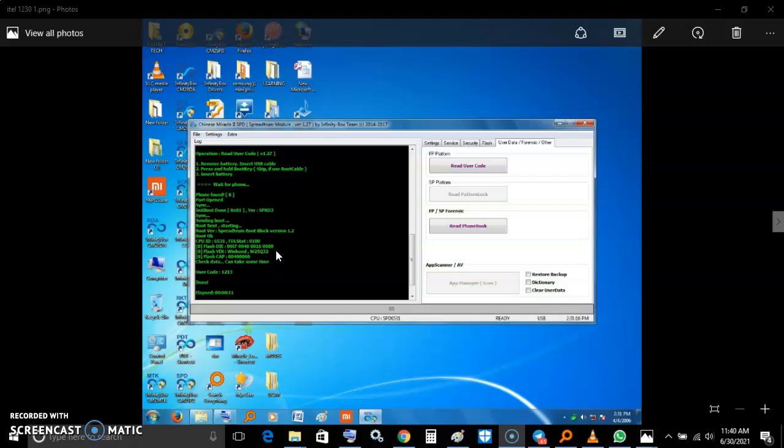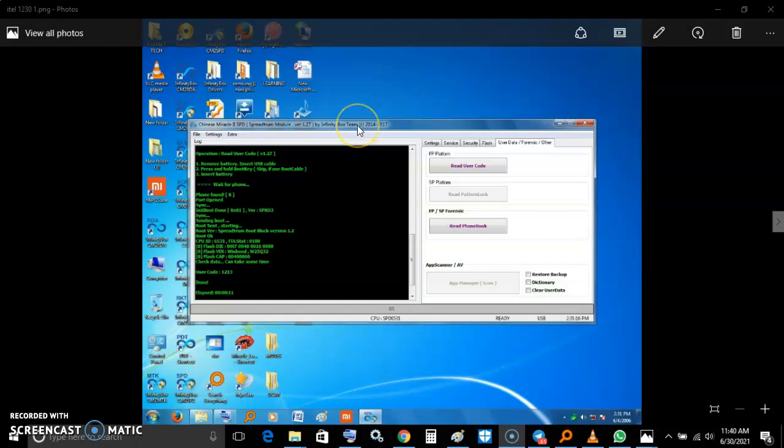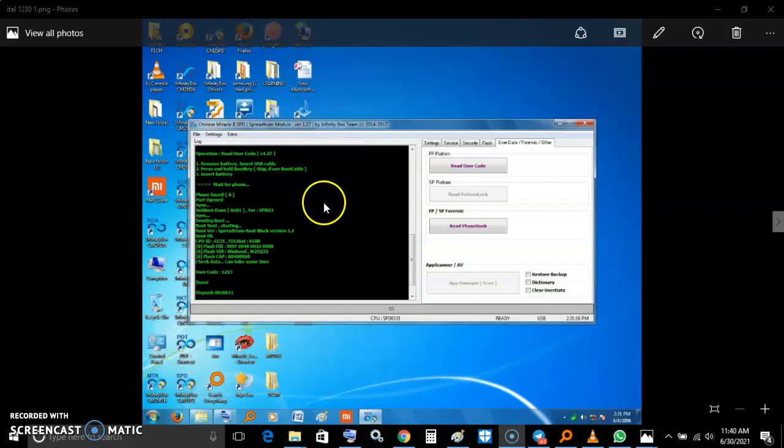My platform detector told me that the phone is an SPG module, so I used the SPG module version 1.27. I identified the phone, and the phone was identified. I then went to forensics.